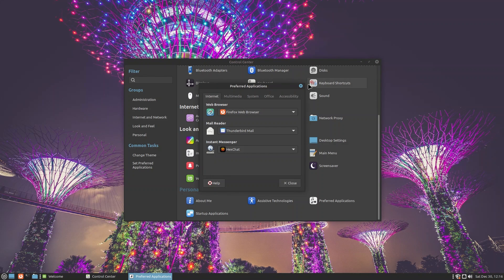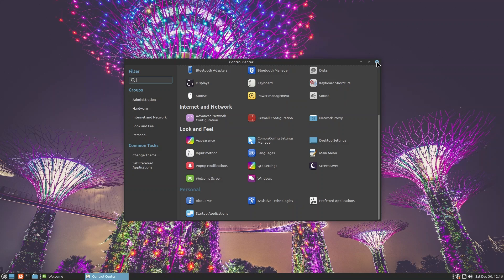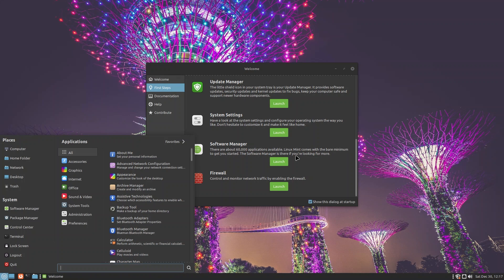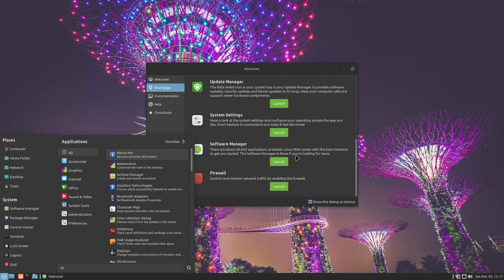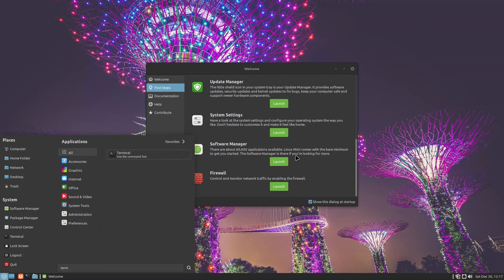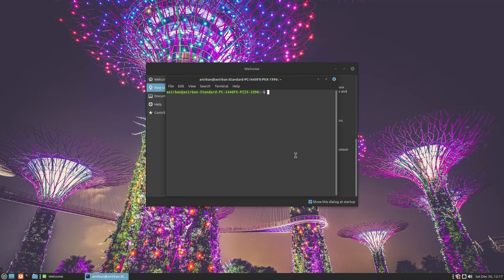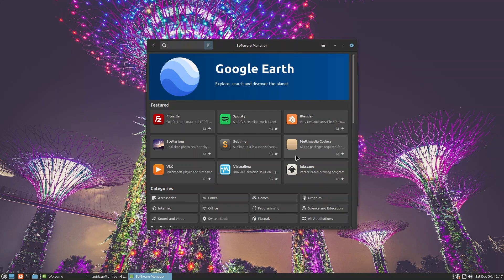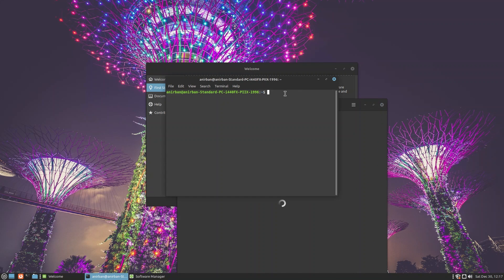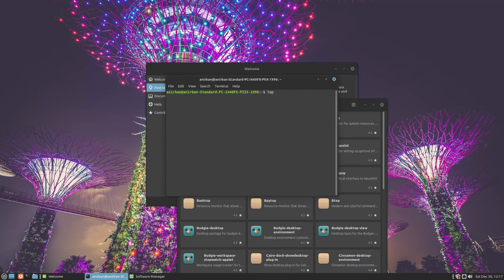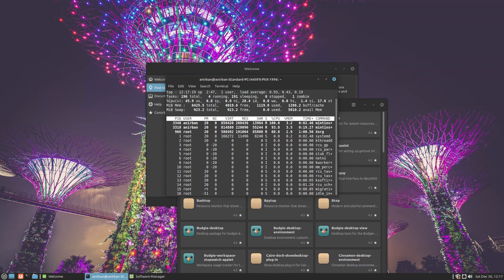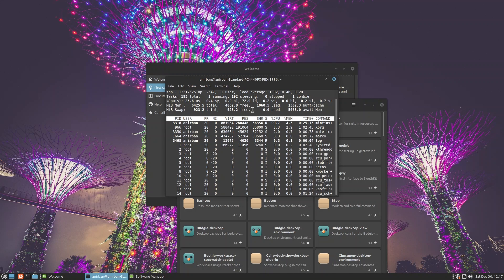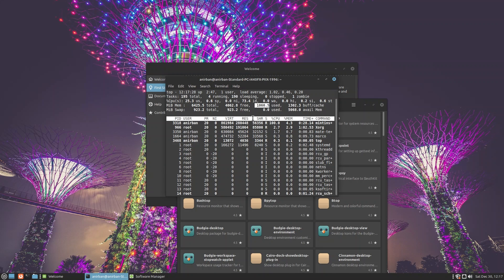Next you have the Software Manager. Before I open Software Manager, there is something else that I should be doing since this is a very light Linux distro, at least it's advertised as such. I would like to run top. Top is a terminal-based application that tells you what kind of memory we're using.